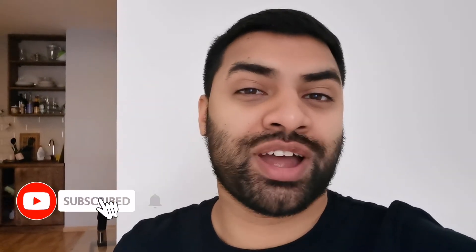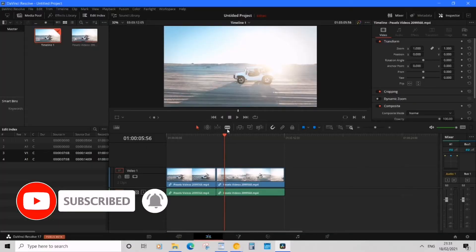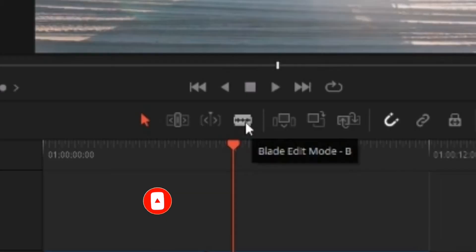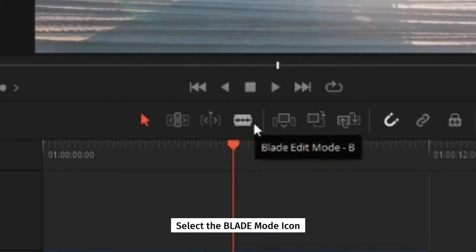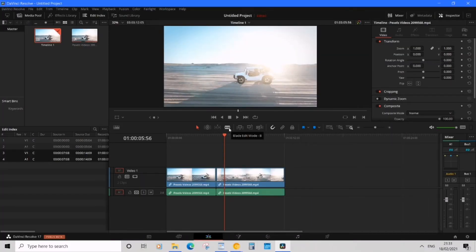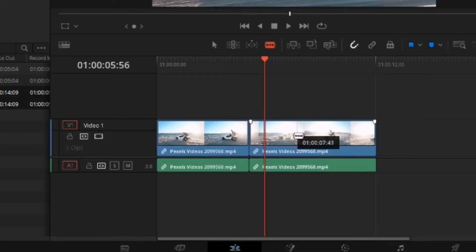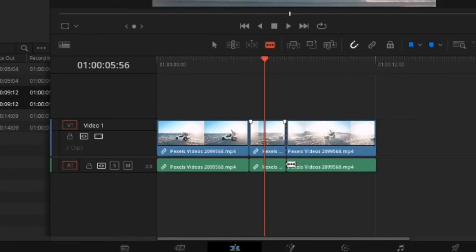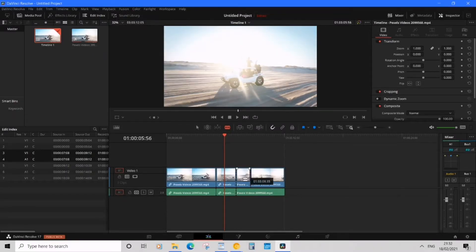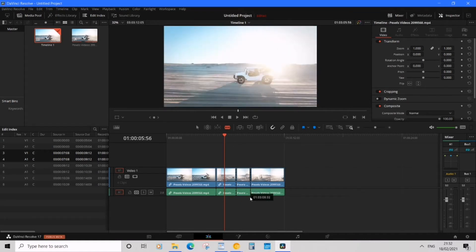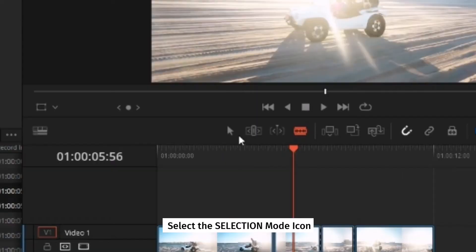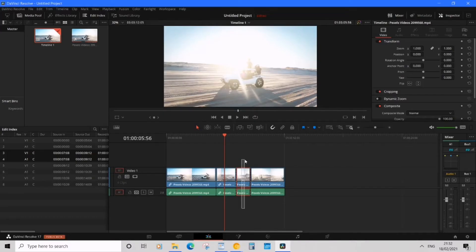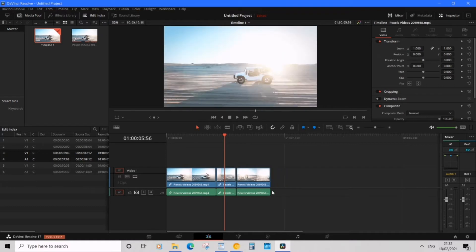There is a faster way to do this. The second fastest way is to simply click on the Blade Edit Mode button. Wherever you click it will cut — but bear in mind you need to cut the audio as well. Then click here and here again. To come out of blade mode, click the Selection Mode button and you're back in selection. You can just drag the segment and press Delete.